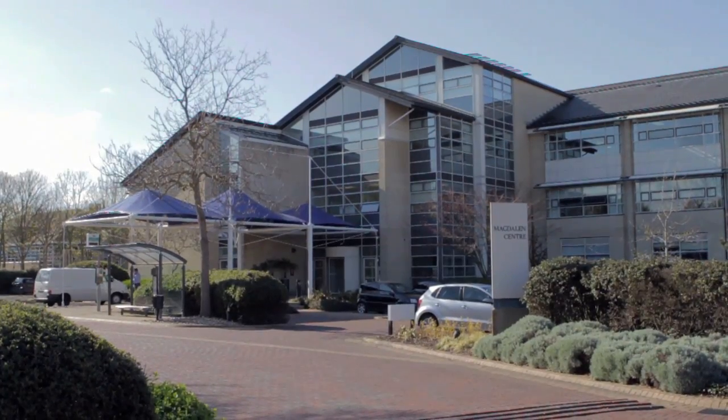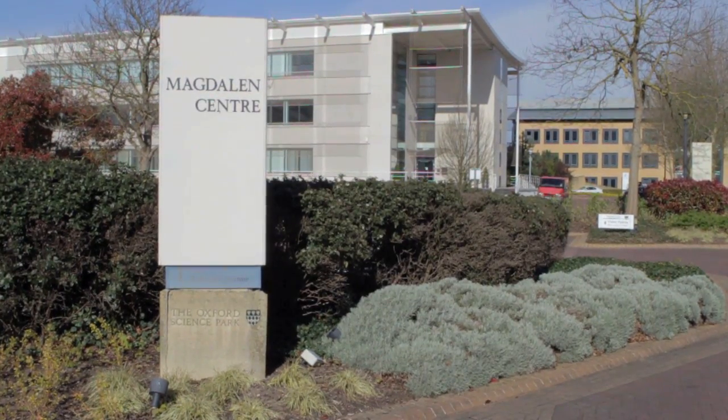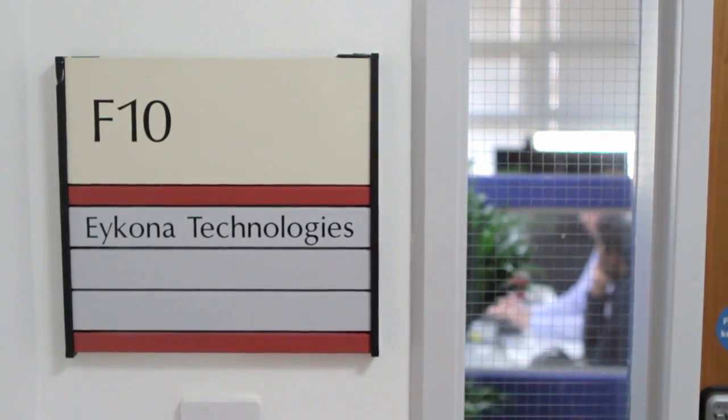I'm James Patterson, Technical Director and Co-Founder of Icona Technologies. We are a medical imaging spin-out from Oxford University.